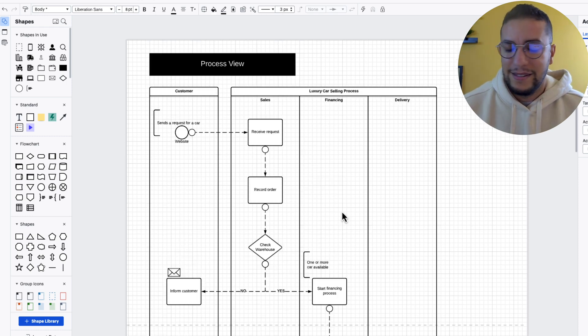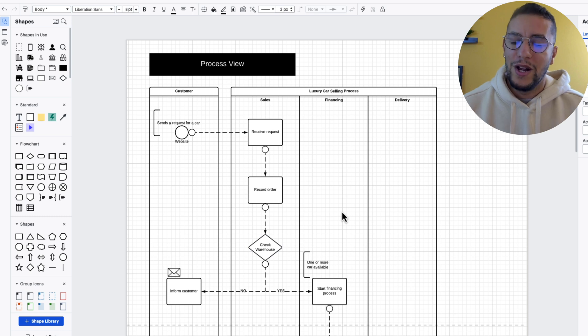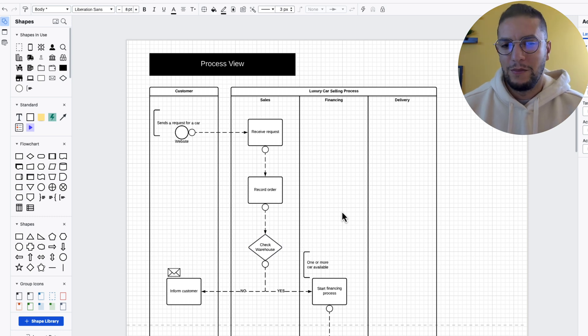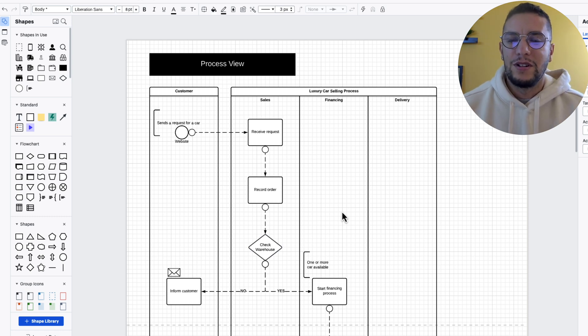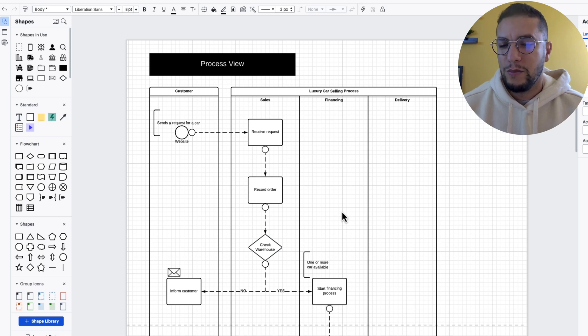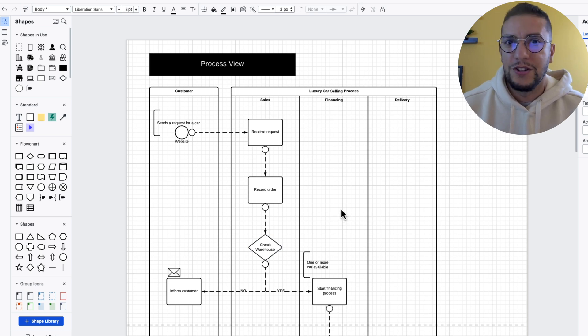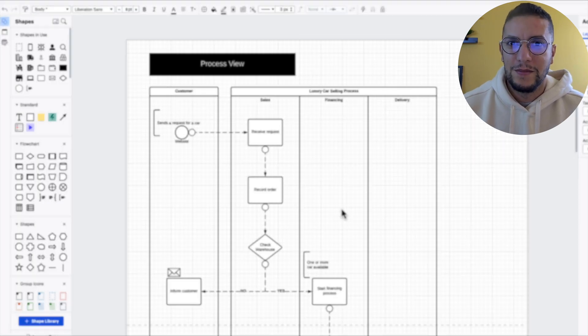Again, a simple exercise. We just built a simple, really straightforward process view. Yours is going to be more complicated. But this is just an example of what you can add in the process view of your solution architecture document.